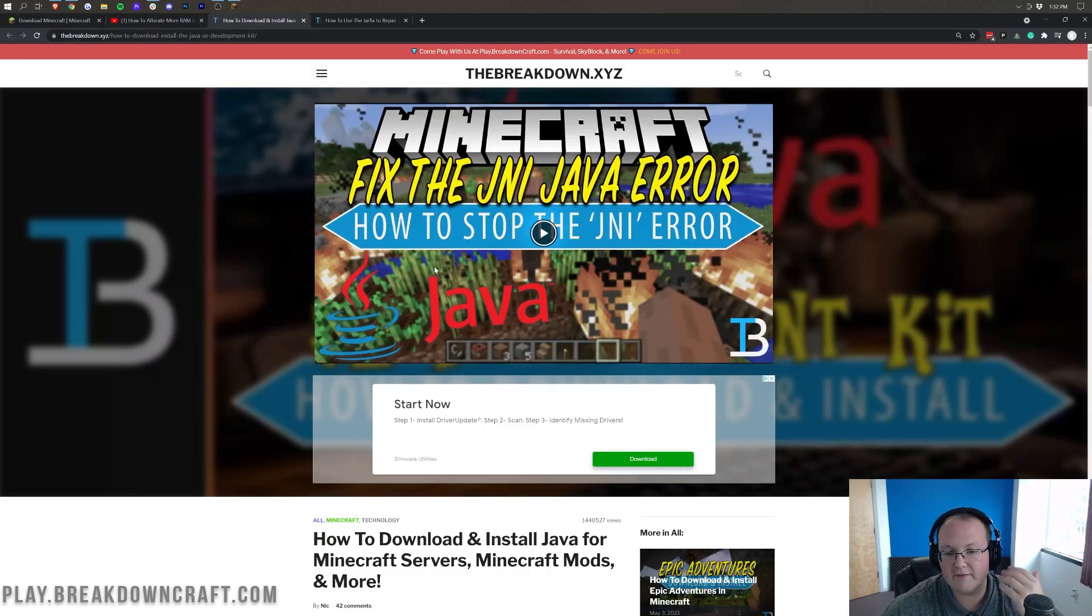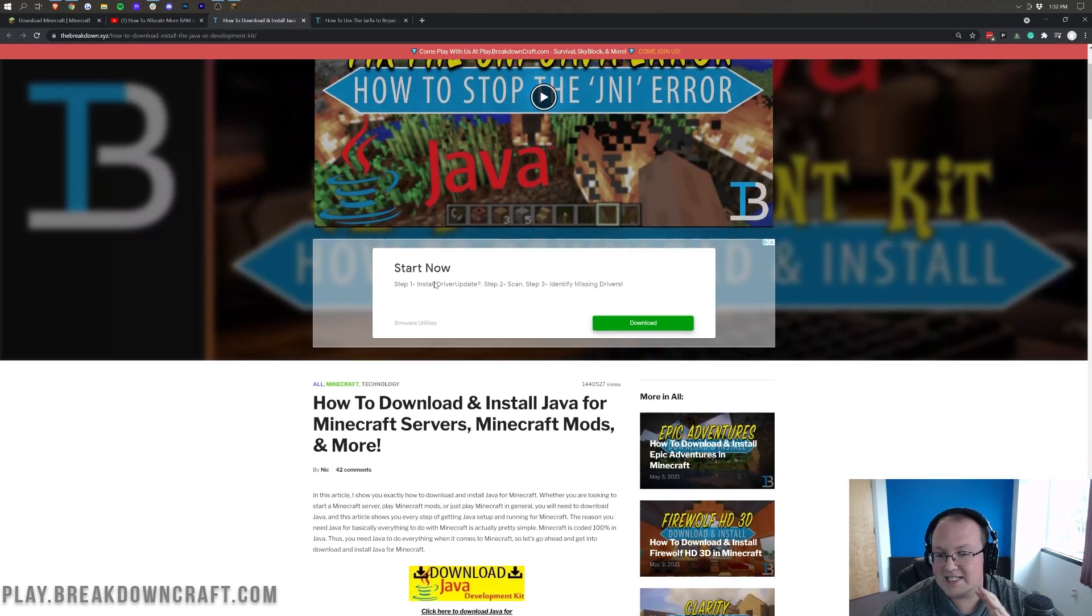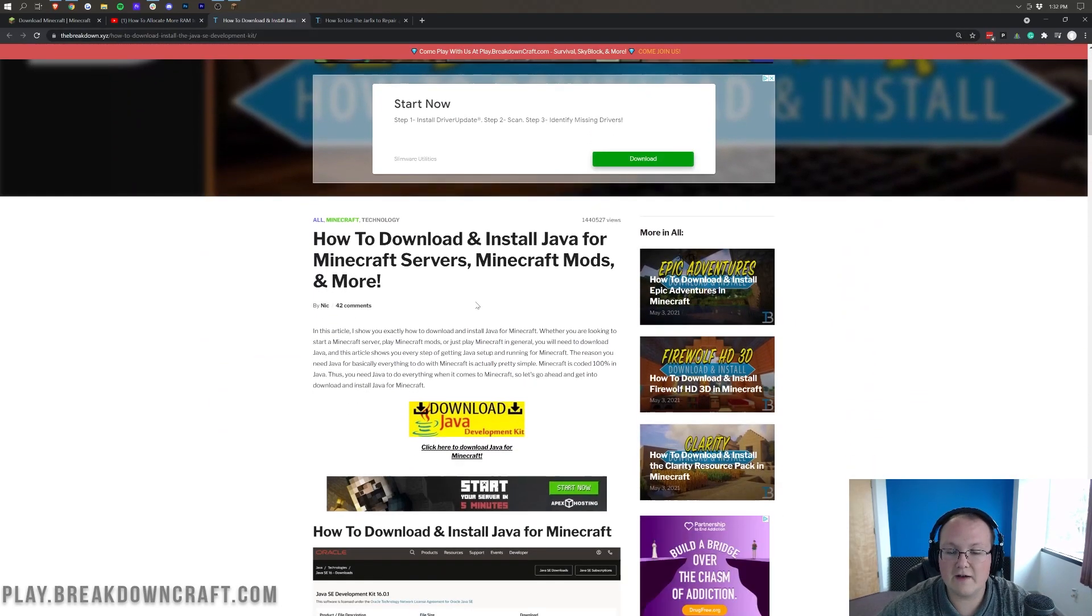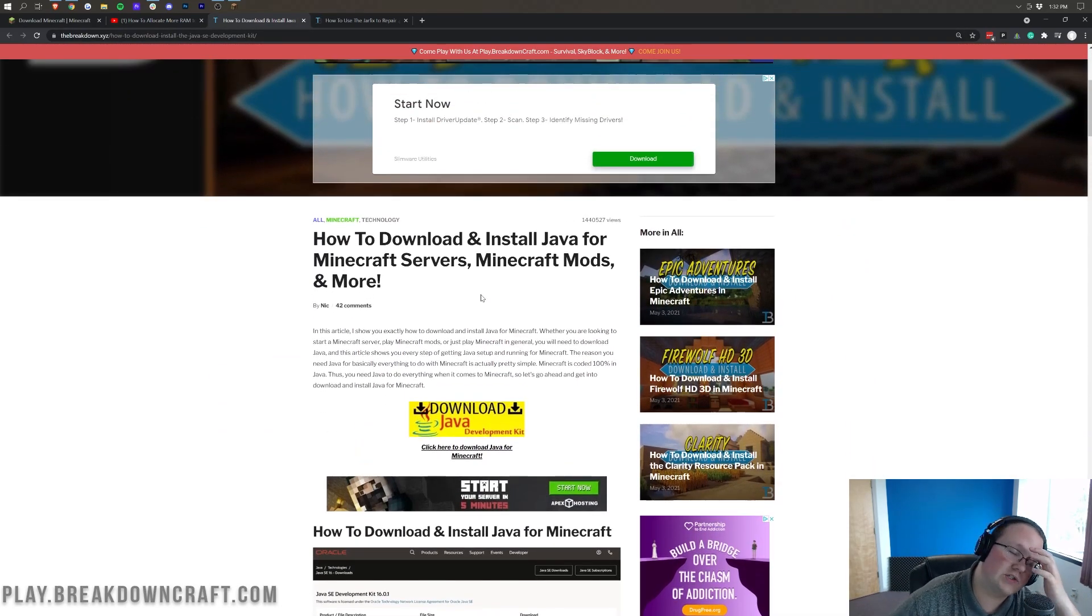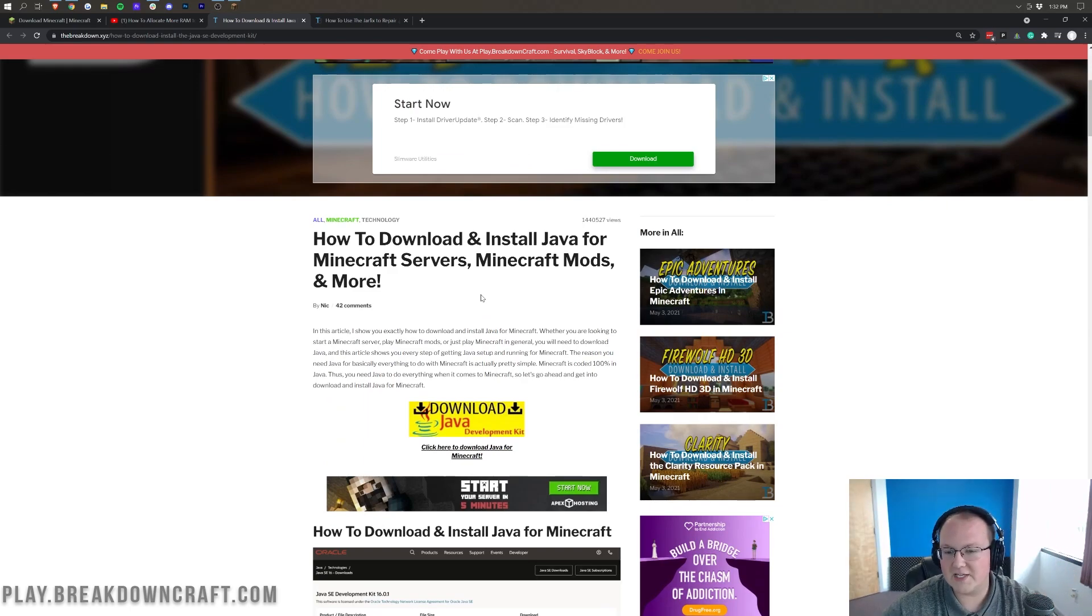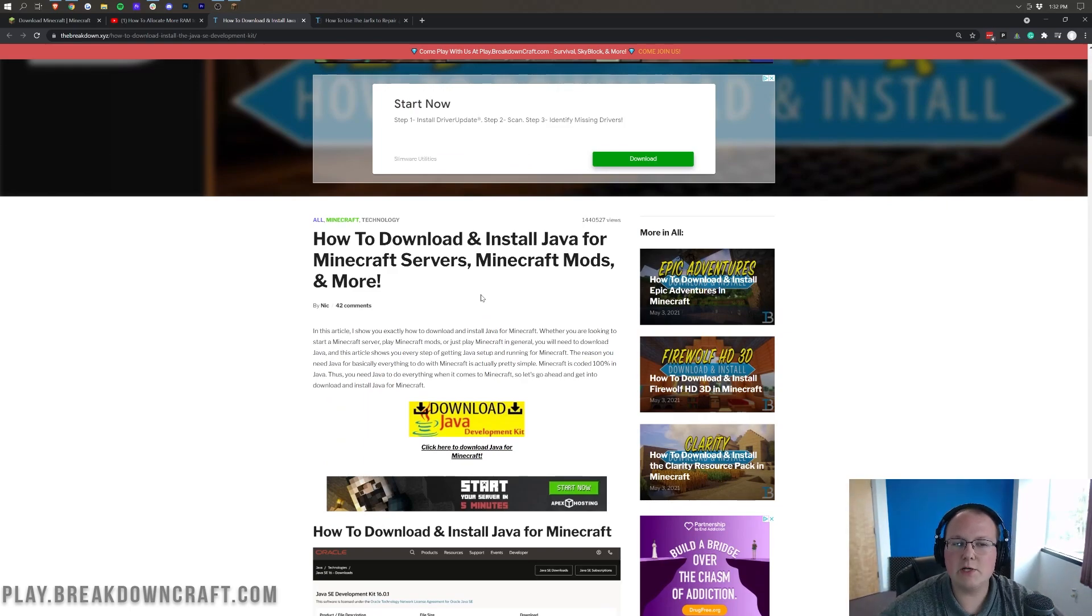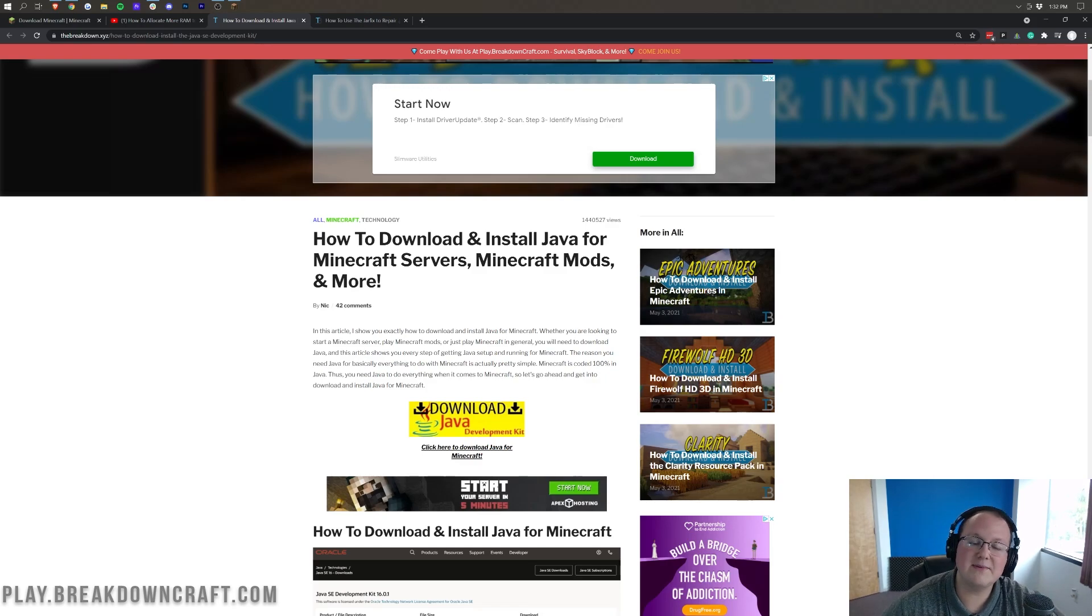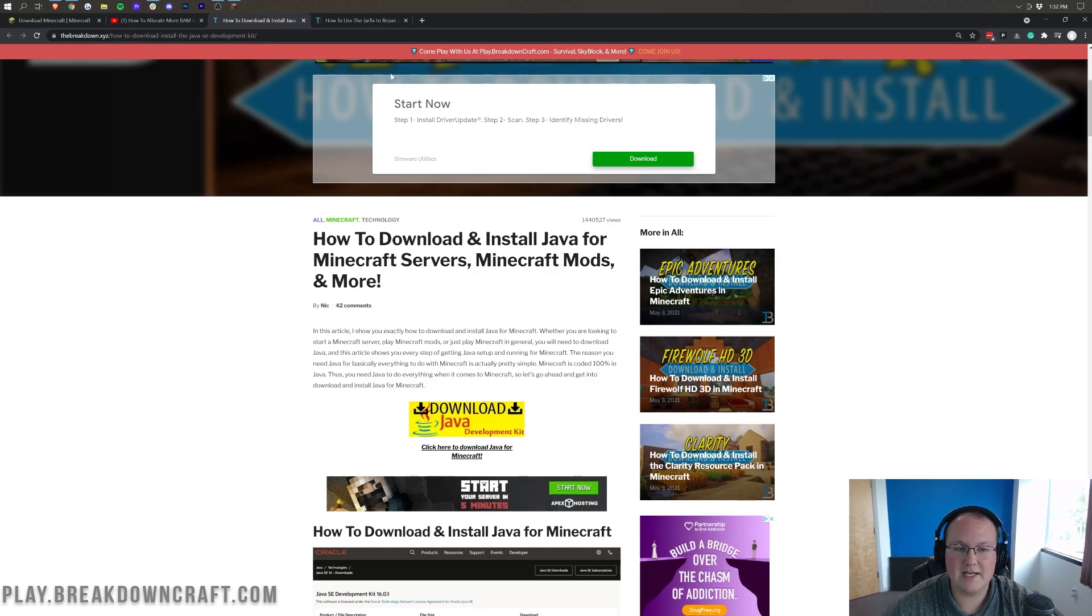After that, it's also a good idea to install Java, specifically this version of Java. This is Java 16, which is now required for Minecraft servers and different things like that. So, you need to download and install this just in case. Usually, it's not going to affect Minecraft too much, but sometimes it can, so go through here and download this.